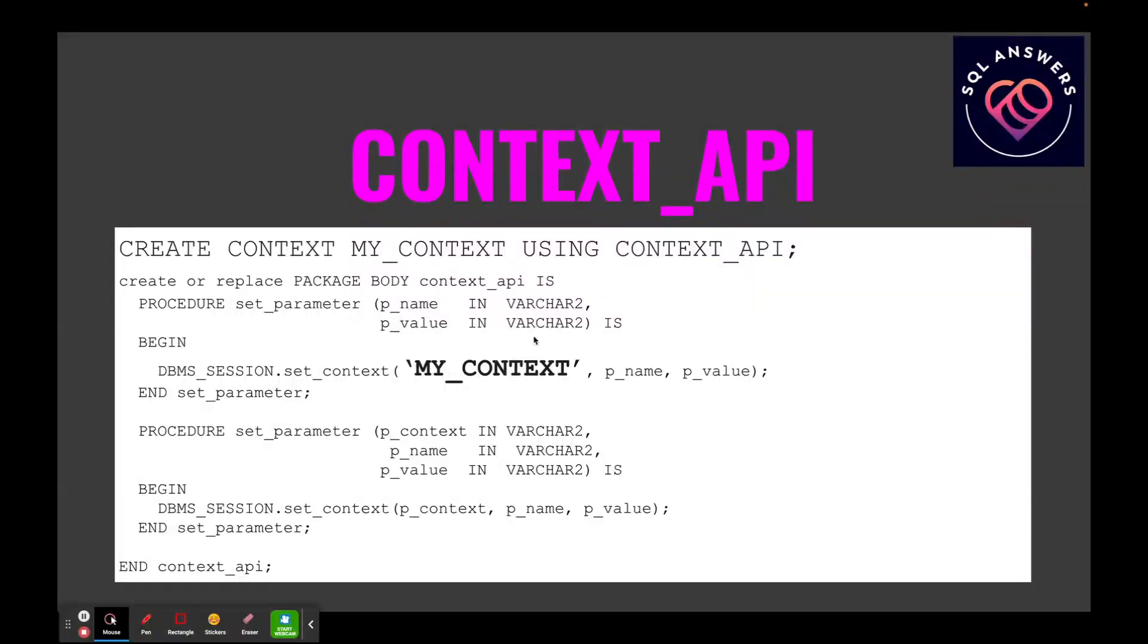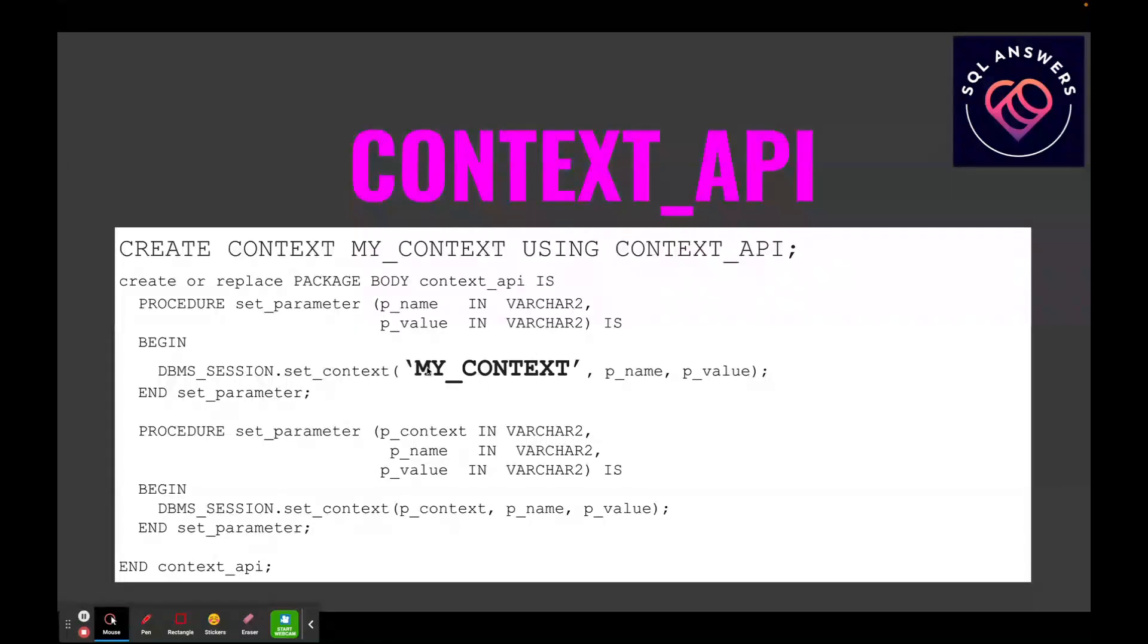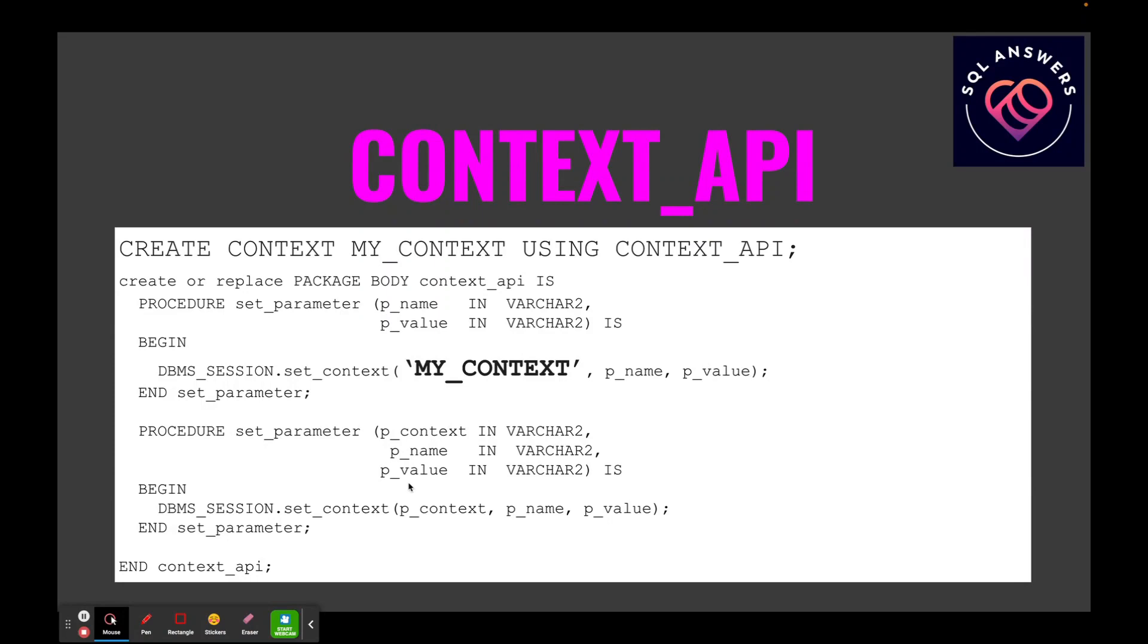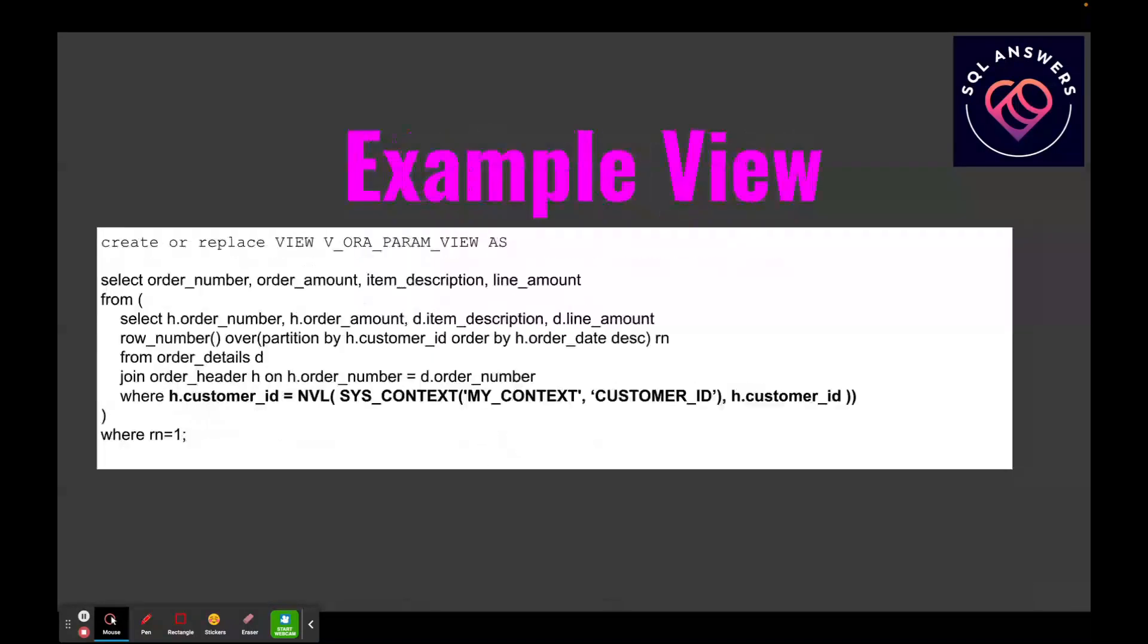The SET_CONTEXT method, you have to pass in the context that you're setting, then a name and a value. In this case this is just to make it easier; we don't have to name the context since we're always calling it MY_CONTEXT, and we just pass in a name and a value. Or if you prefer, you can pass in the name, the context, and then the value. So that's it, that's the CONTEXT_API PL/SQL package.